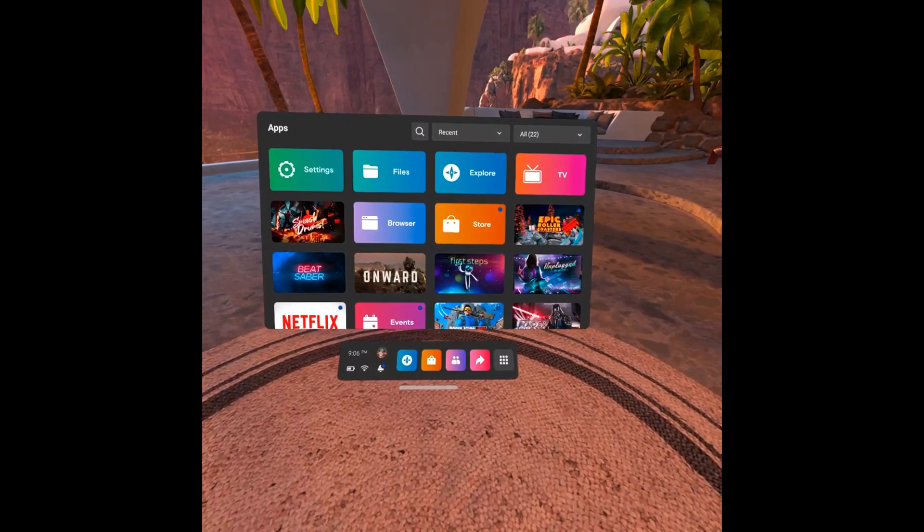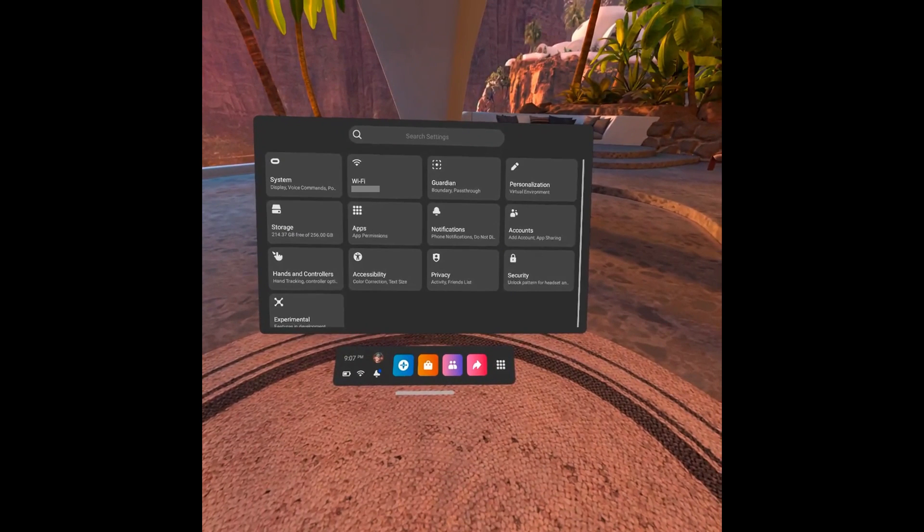Step 3. Click Settings. The Settings screen is shown. Step 4. Click Hands and Controllers on this screen.